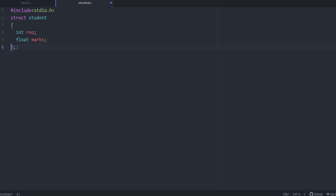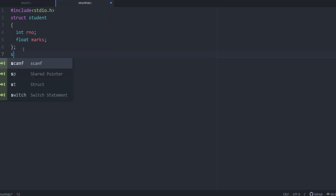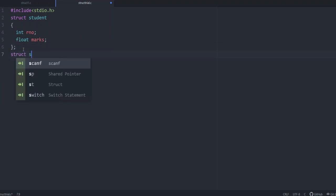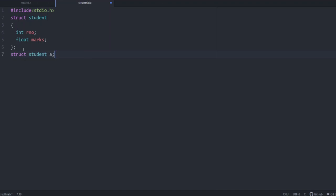After that, now structure is defined, next step is we have to declare the structure variables. You have two options to declare structure variable. Let us define one variable say a. Either you can write like this which means that a is a structure variable of type student. Second option is we can declare it separately like struct student a. This is another method.